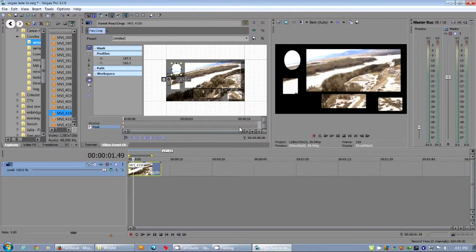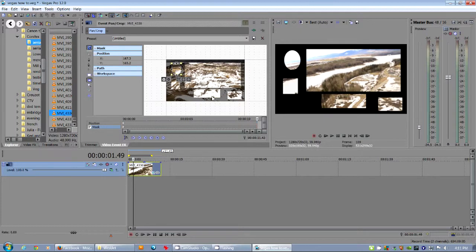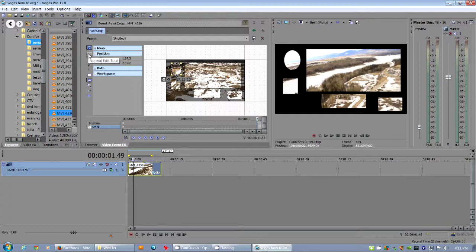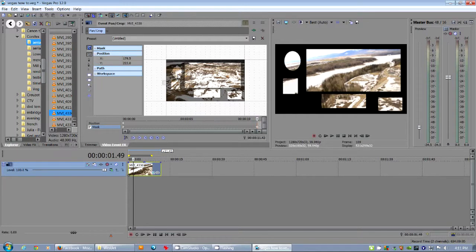Let's see. What do I have here? Let's grab the normal edit tool for the masks. And we can move these around. So there's one. Come on. There we go.